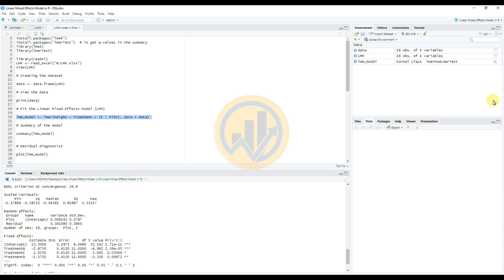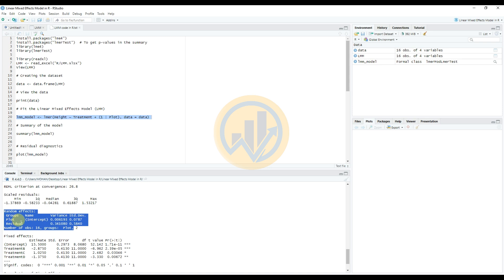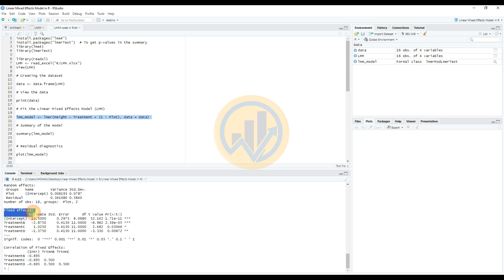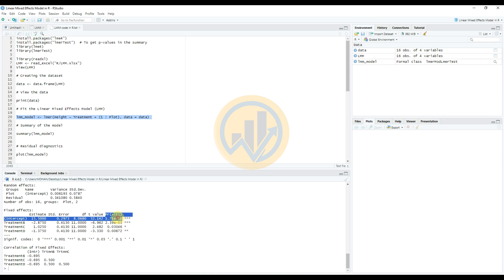In the summary output: the random effects section shows the group name, variance, and standard deviation — the standard deviation value is 0.0787 — along with the residual value. The number of observations is 16, with 2 groups for plant. For fixed effects, the estimated values for treatments B, C, and D are shown for the different fertilizers along with standard errors and t-values. The significance stars indicate: three stars for p < 0.001, two stars for p < 0.01, one star for p < 0.05, and a dot for p < 0.1. There is also a correlation of fixed effects table showing treatments B, C, and D.